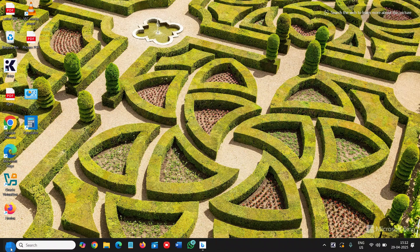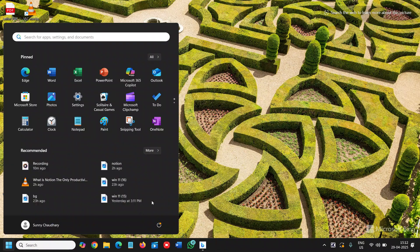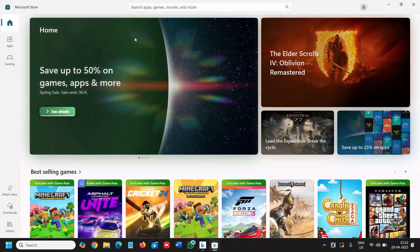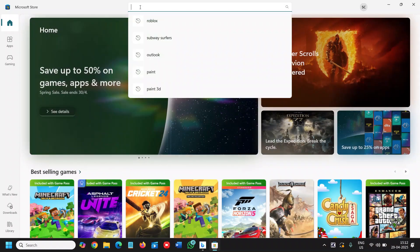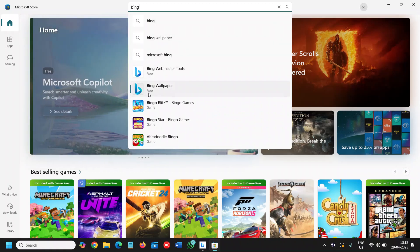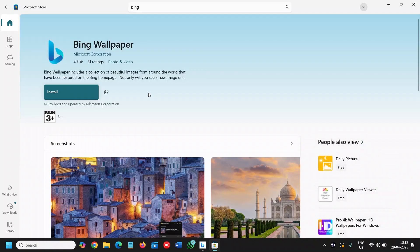Click on the start icon and then go to Microsoft Store. Search for Bing wallpaper. Once you find it, click on that, and then click on install.